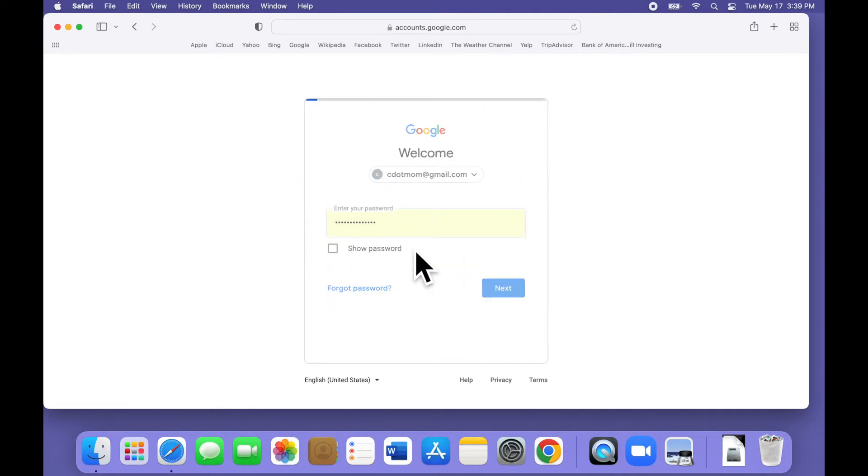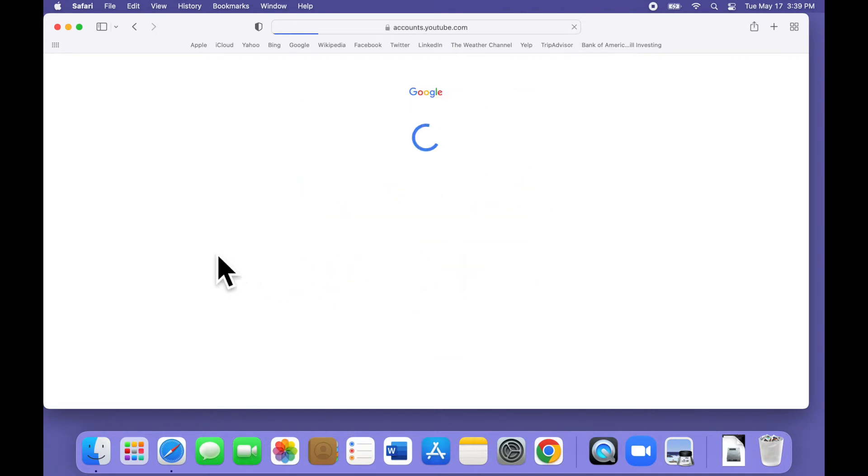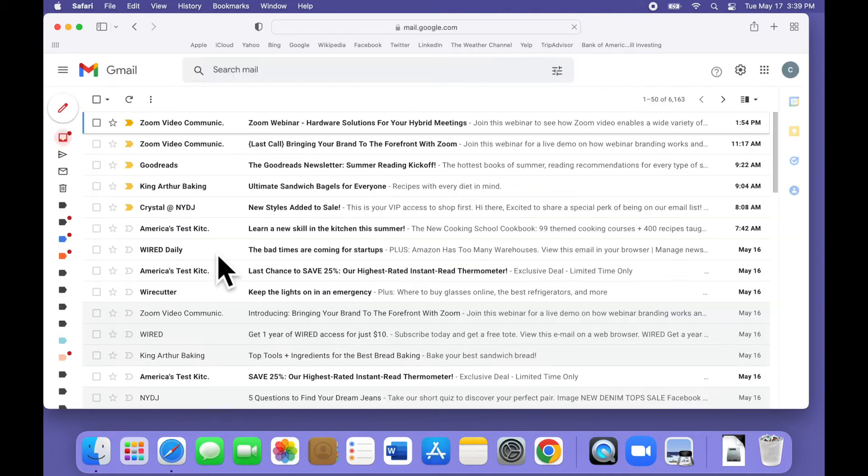You should now be looking at your inbox. I'm using the simplest possible view here. No categories or anything, just everything together in one list.